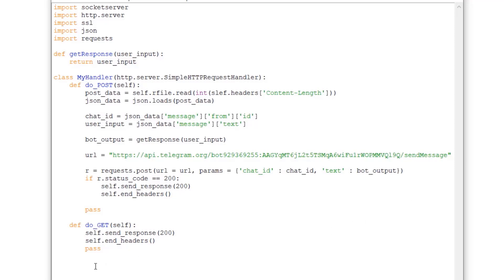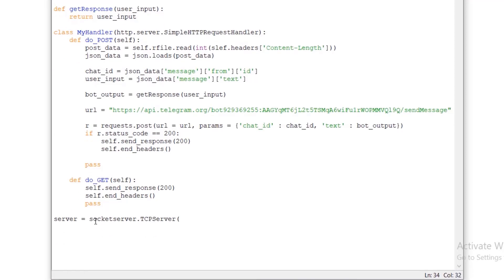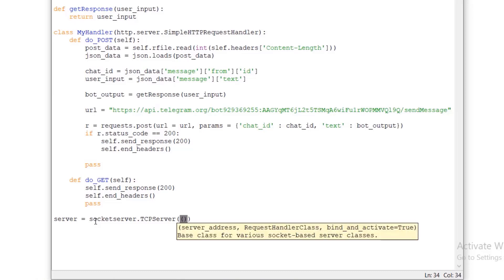Next we create the server object: server = socketserver.TCPServer, and give it a tuple for the IP and port. The IP is 0.0.0.0, which means it listens on all available IPs for this machine, and the port is 8443. Then we pass MyHandler as the request handler.